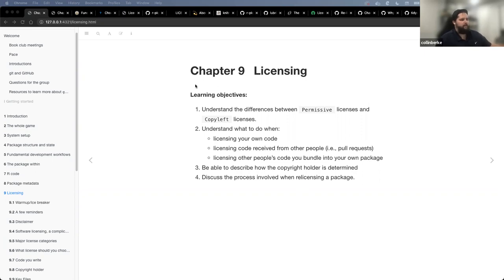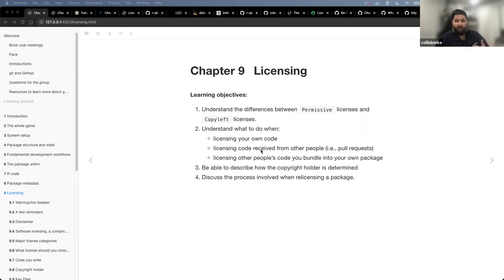Tonight's topic is chapter nine on licensing. The learning objectives for this evening focus on understanding the differences between permissive licenses and copyleft licenses, and facilitating our understanding of what to do when we're licensing our own code for packages, as well as what we need to do regarding licensing code received from other people.